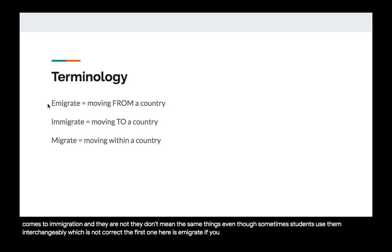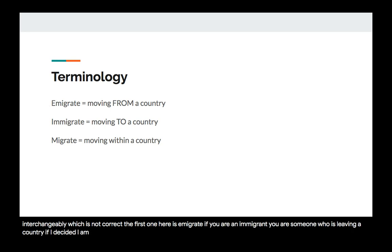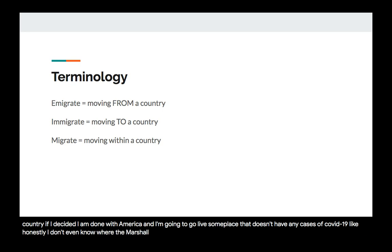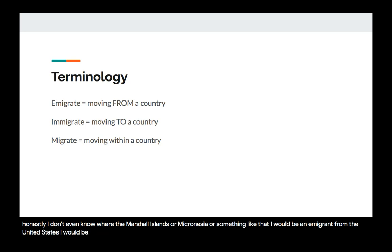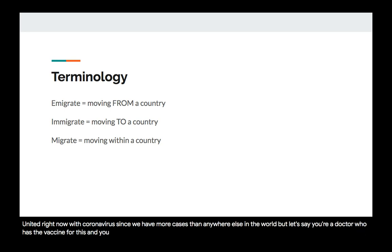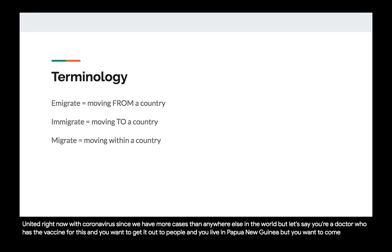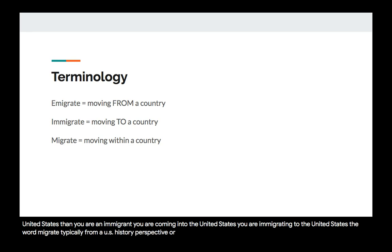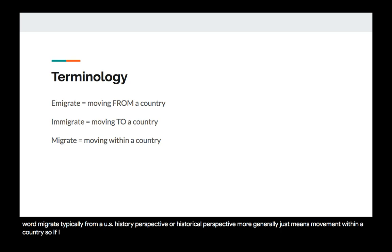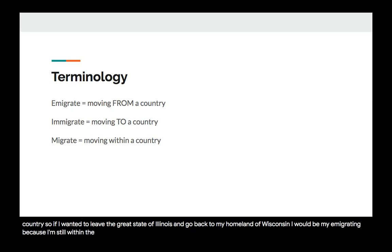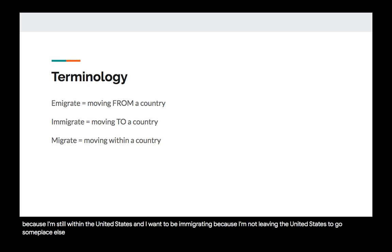The first term is emigrate. If you are an emigrant, you are someone who is leaving a country. If I decided to leave America and go live somewhere else, I would be an emigrant from the United States, emigrating to another country. If someone from, say, Papua New Guinea wanted to come to the United States, they would be an immigrant — immigrating to the United States. The word migrate, from a US history perspective, just means movement within a country. If I wanted to leave Illinois and go back to Wisconsin, I would be migrating from one state to another — not emigrating or immigrating.